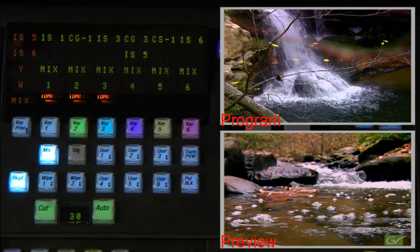Whenever a transition selection is made, the preview output from the ME will display the result of the transition. This is referred to as look-ahead preview.